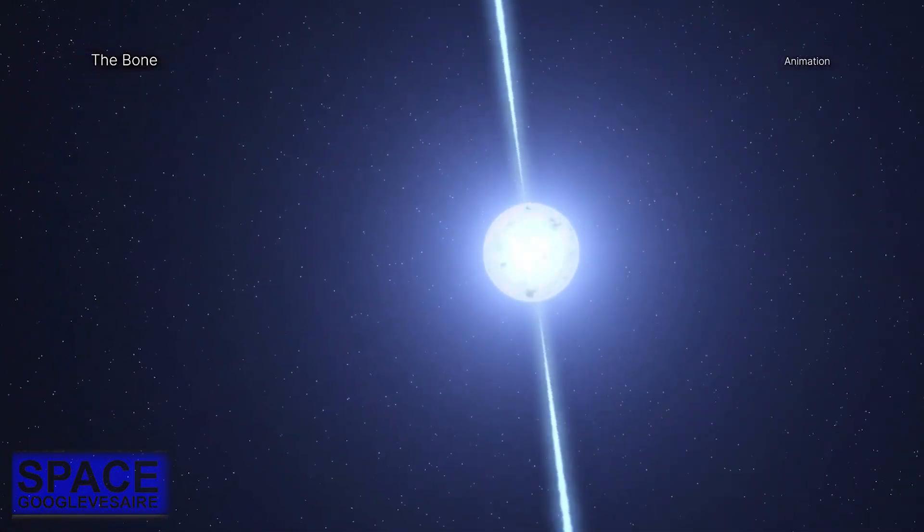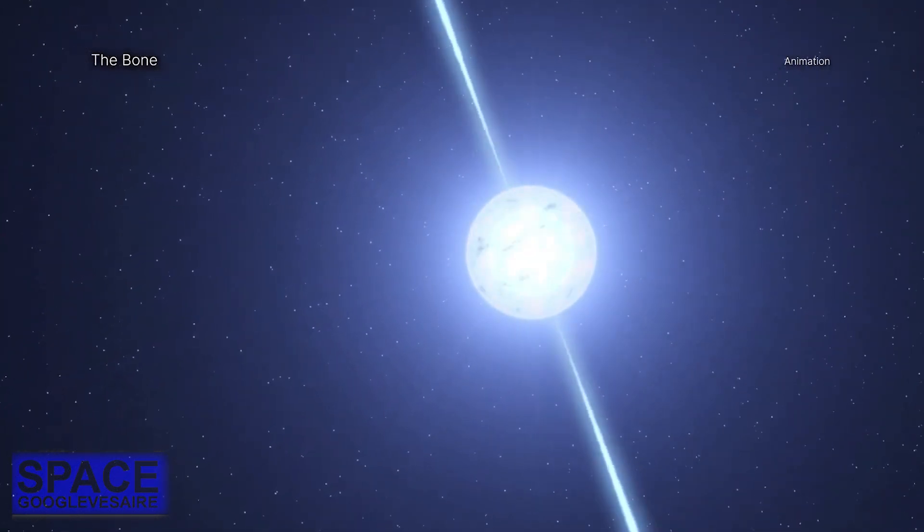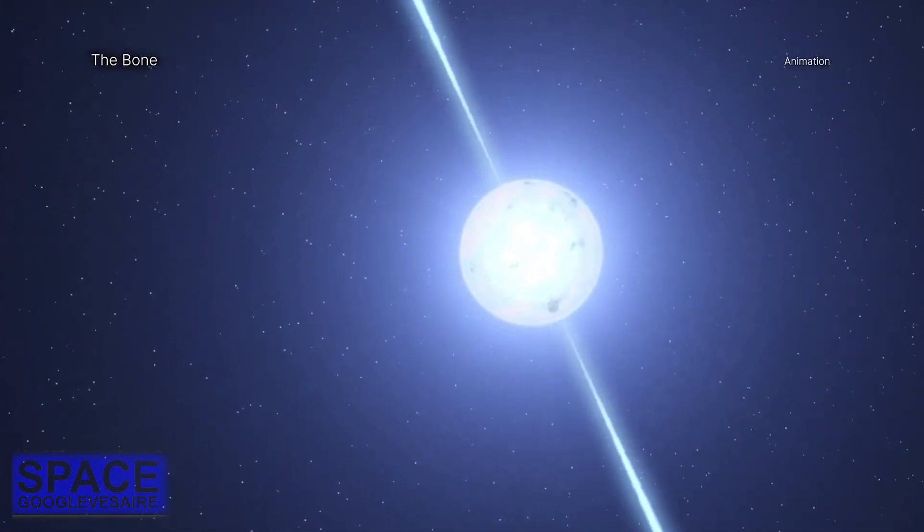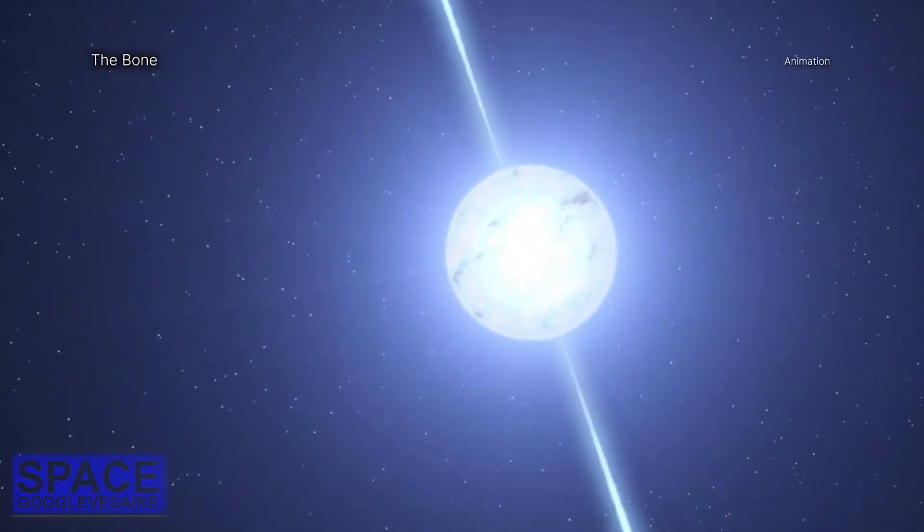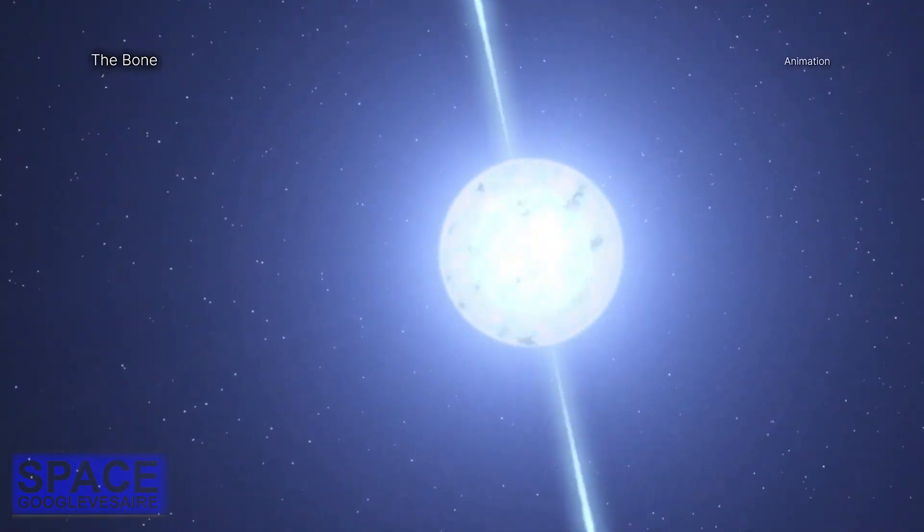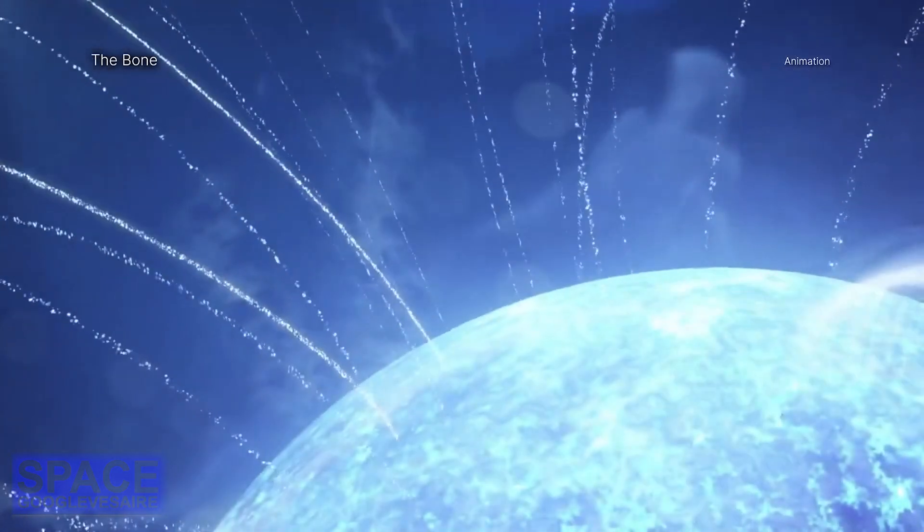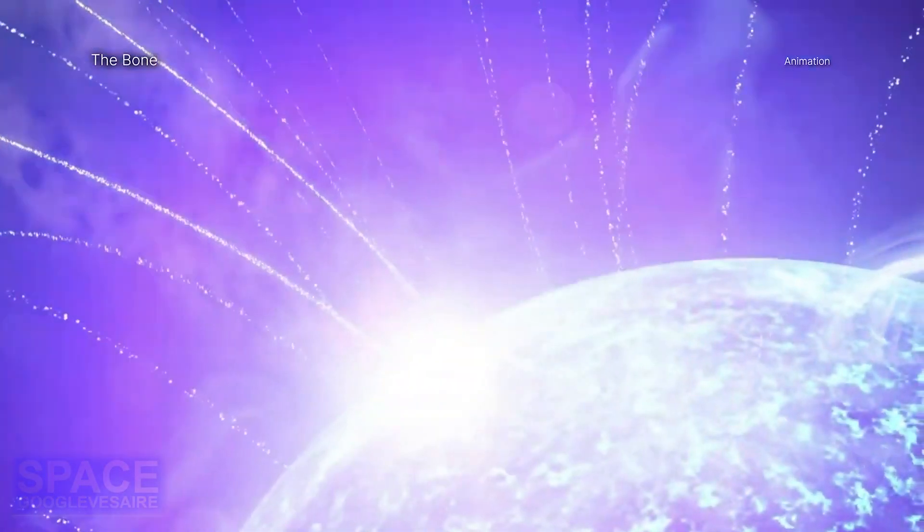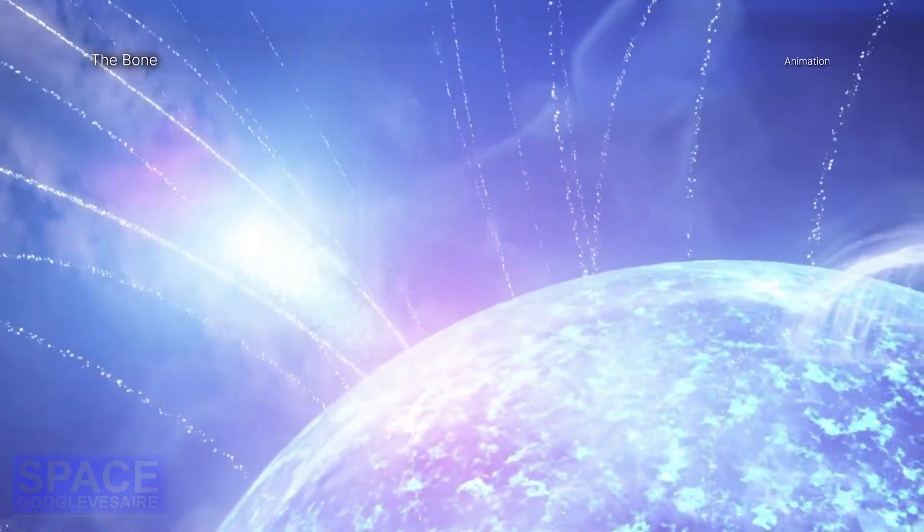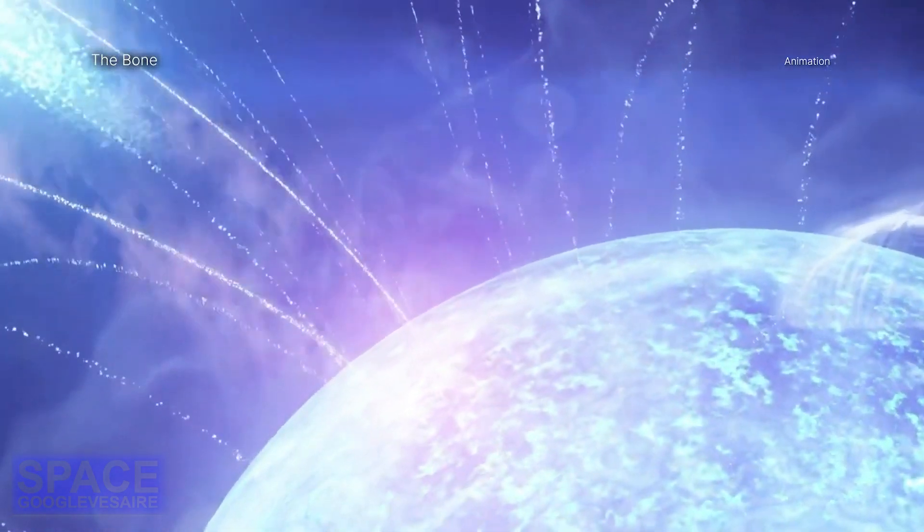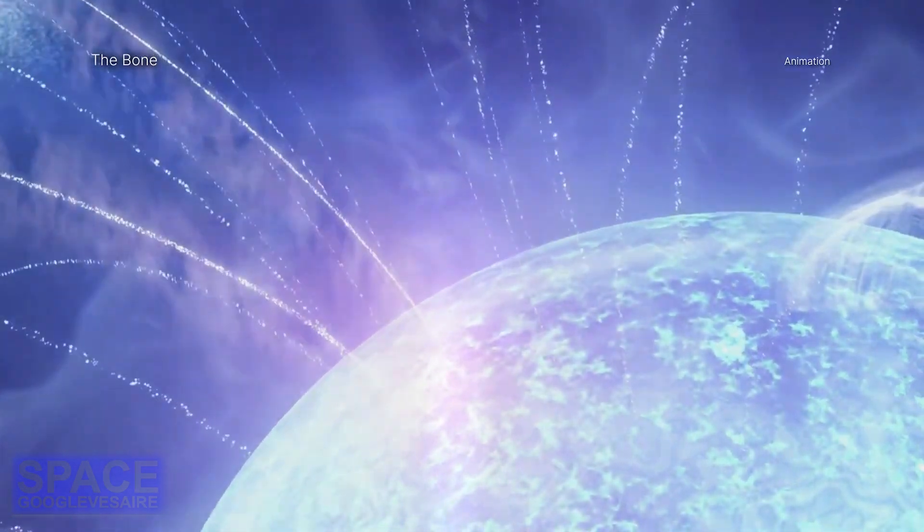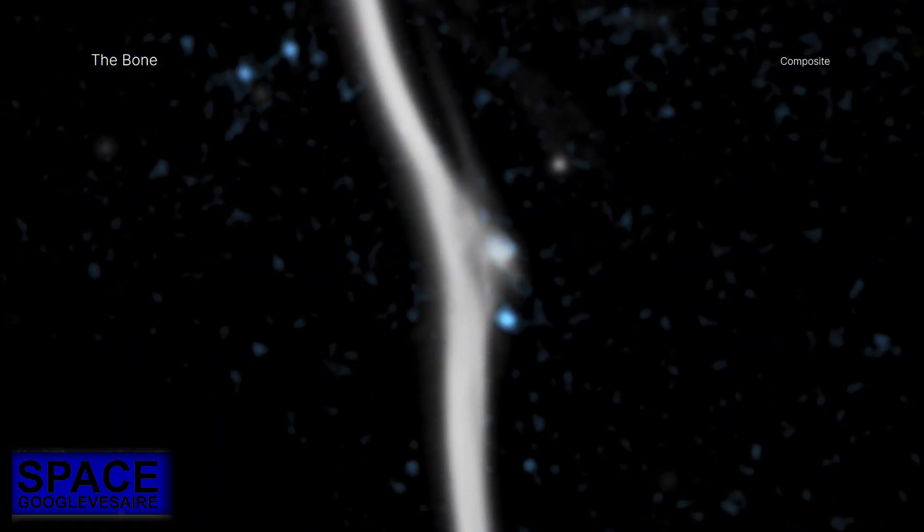When it struck the cosmic bone at a speed between 1 million and 2 million miles per hour, this collision distorted the magnetic field in the bone, causing the radio signal to also become warped.